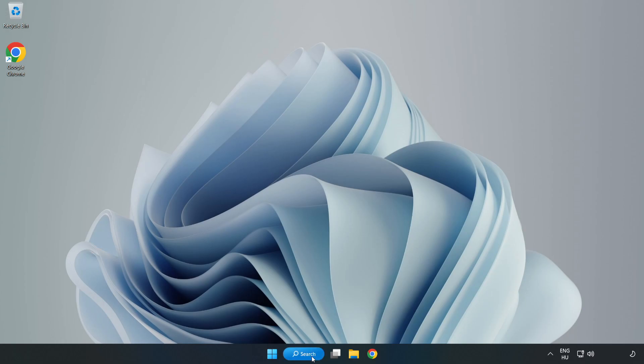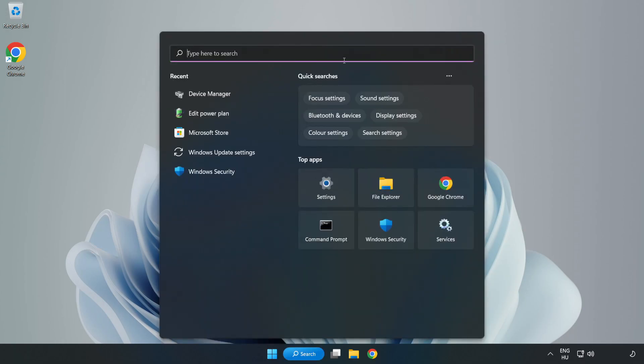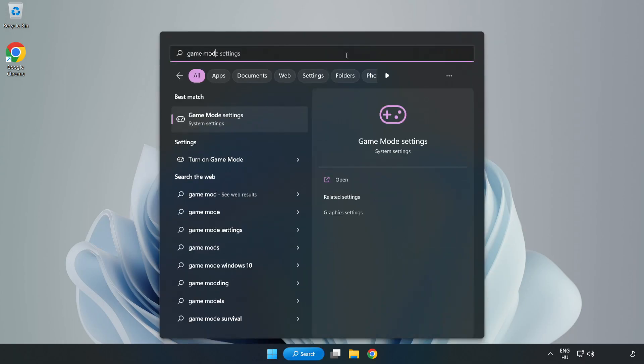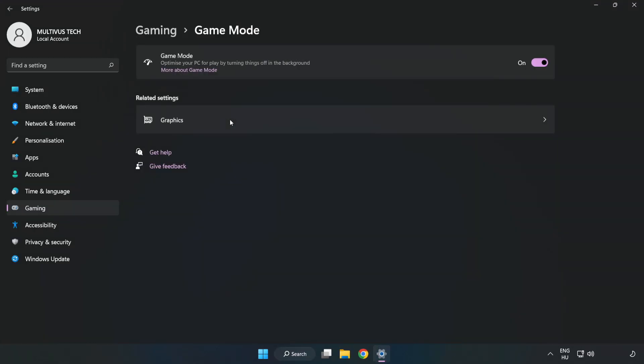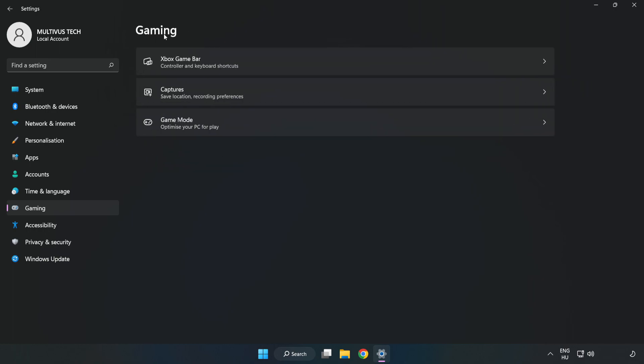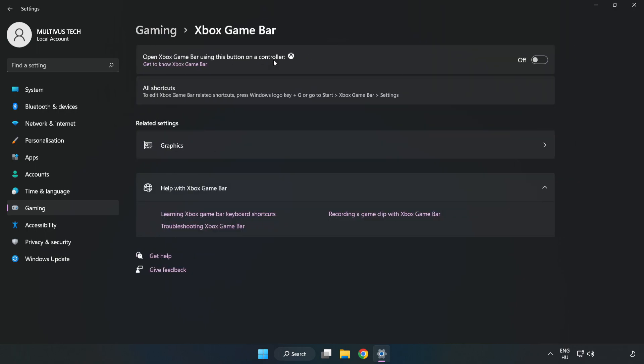Click the search bar and type 'game mode settings'. Click 'Game mode settings' and turn on Game Mode. Click 'Gaming', then click 'Xbox Game Bar' and turn off Xbox Game Bar. Close the window.